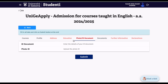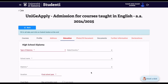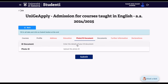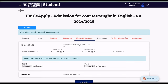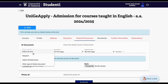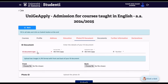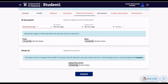Don't forget to upload your educational documents in the Education section. Then move to the ID Document section: enter your ID document type — passport, Italian ID, Italian driving license, or other — along with the issuing date, expiration date, and document number. Upload two JPEG images showing the front and back of your ID. Then upload your photo in the Photo ID section.